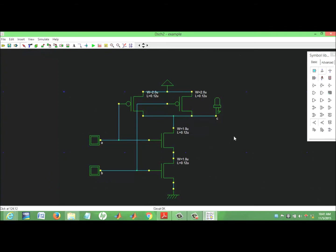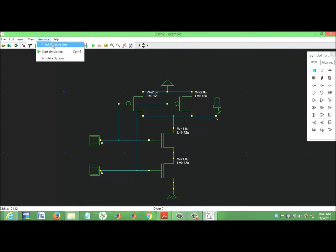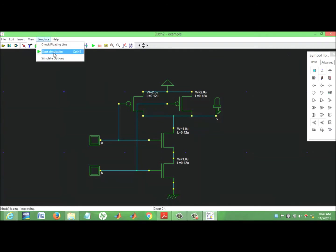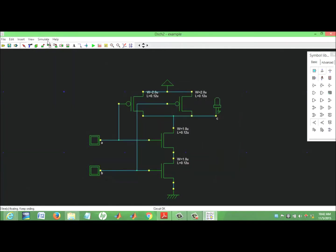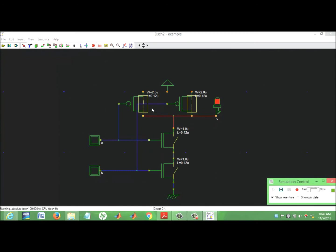We use the digital simulator to verify the functionality of this schematic. The next step is simulation. Here we check for floating lines — there is nothing. We go to options and start simulation, or we can start directly from the toolbar.